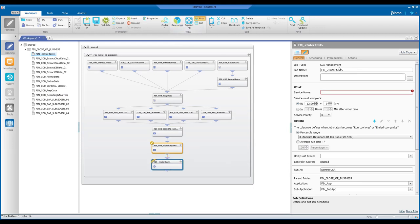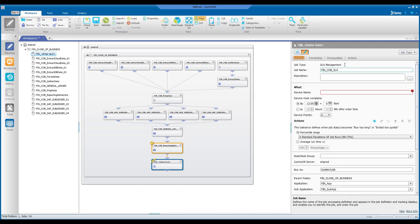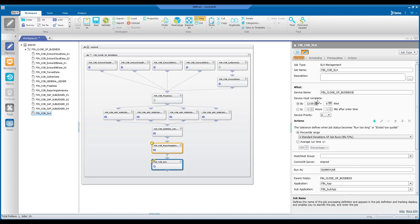Then you define its attributes. You give it a name. You give a name to the service so that it can be easily recognized by your business users. Then you specify its SLA deadline, 2 p.m.